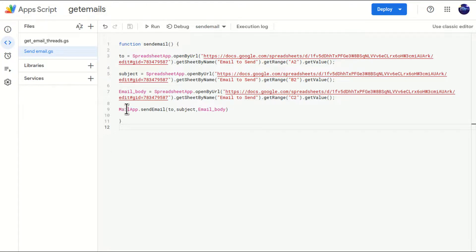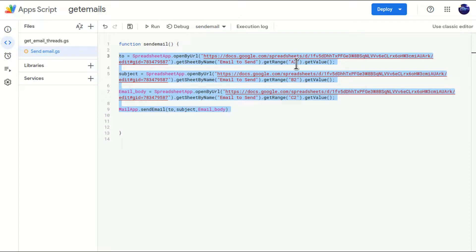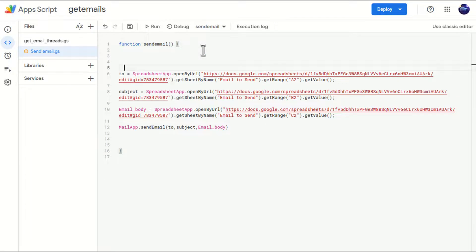So we know that this code is working for one line. That means if I use some iteration loops, it can be done for other rows as well, because for row number two, it is picking the row number two values and sending the mails. So that means I'm going to apply some loop.